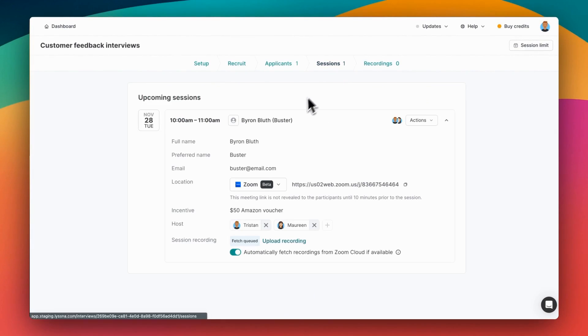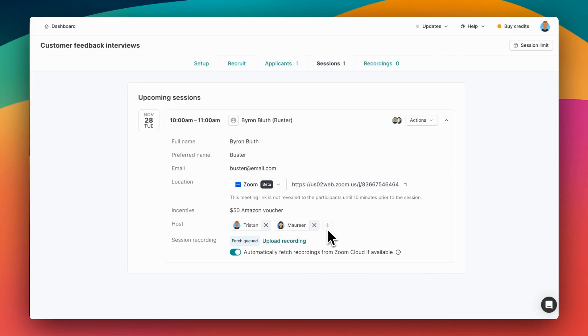The sessions tab allows you to view and manage upcoming interviews, including changing the host if you want to add or remove somebody. And we can see that this session recording is going to be uploaded from Zoom automatically when the session is complete.